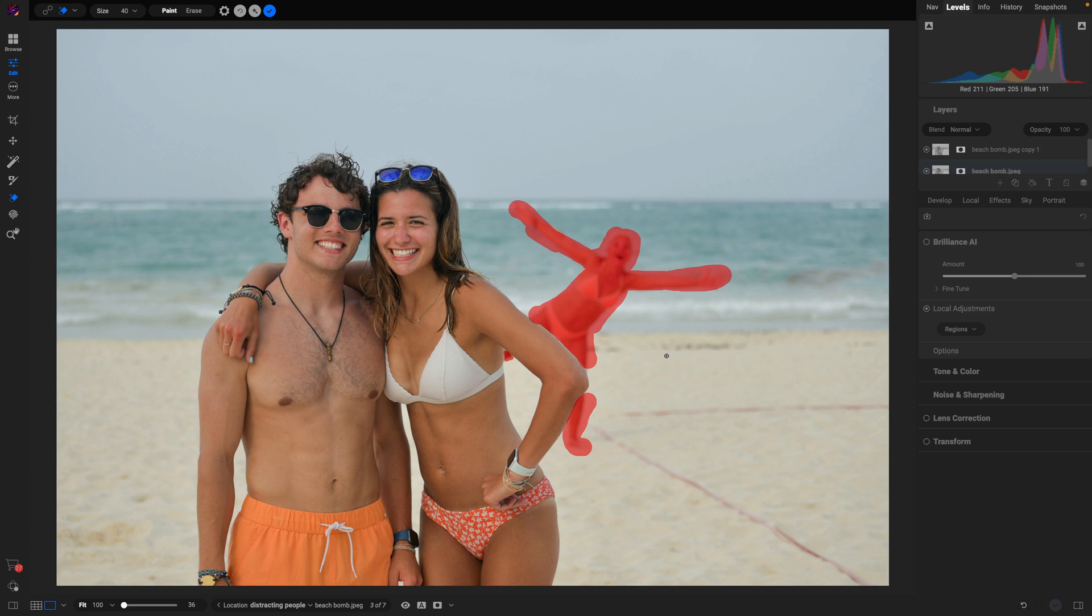Once they're painted over we're just going to head up here and choose this little icon that's going to use generative erase and that's going to remove the distracting photobomber from the background.